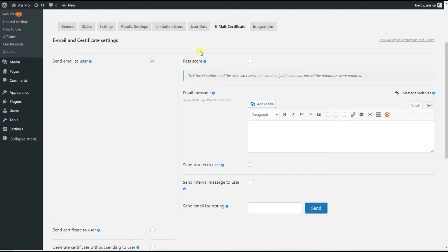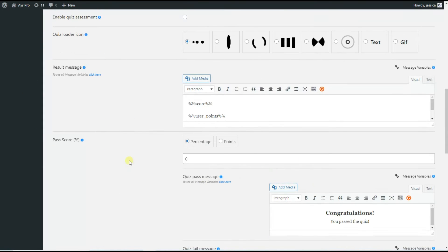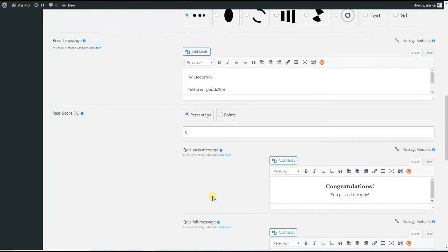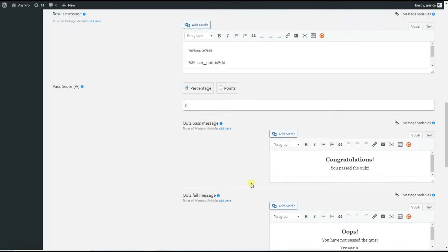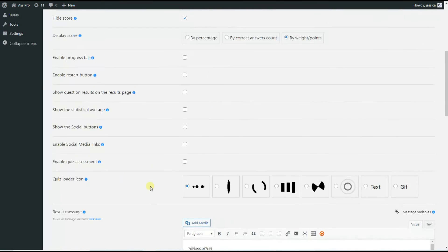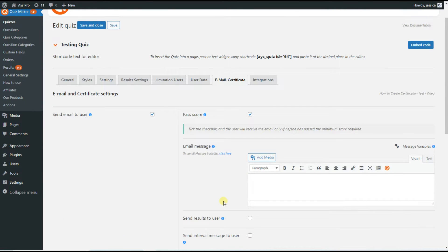The first sub-option is the Pass Score checkbox. Once you tick this option, the users will receive an email only if they get the minimum passing score for the quiz. The pass score option is useful for those creating an educational quiz who want to test the user's knowledge. To set a pass score, go to the Result Settings tab and find the Pass Score option — here you can set it by percentage or by points, and you can set a quiz pass message and quiz fail message. In our testing quiz we don't need the pass score option, so we untick it.